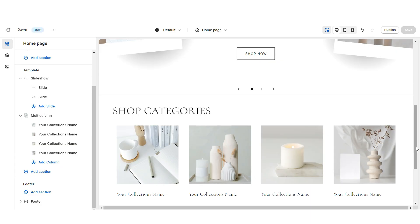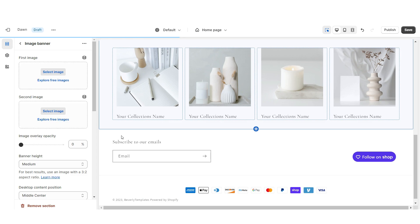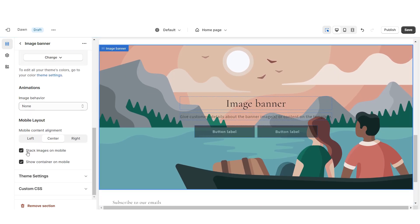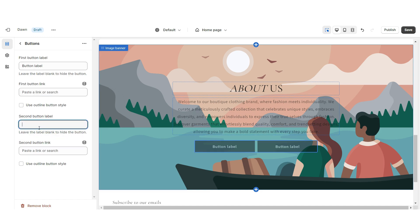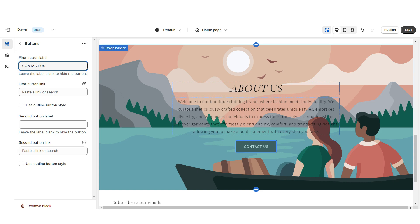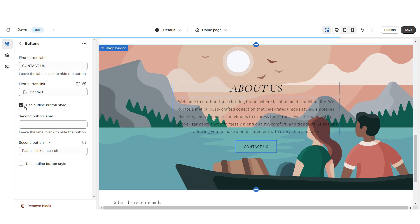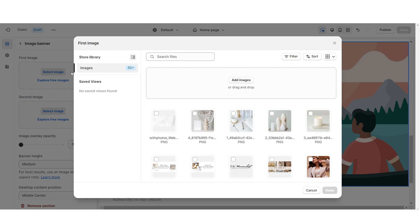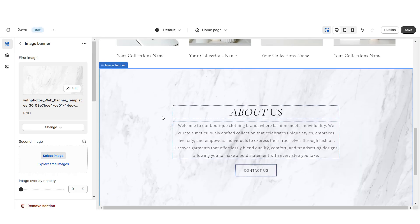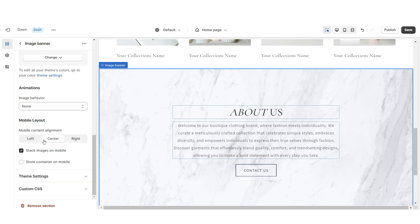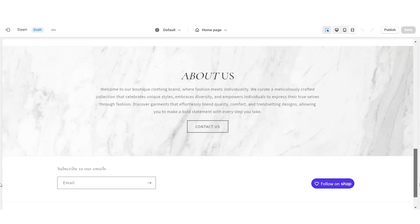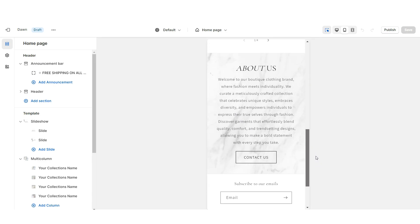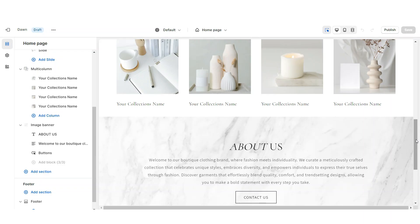Next I'm going to show you how I designed the About Us section. I'm going to insert an image banner, remove the container on desktop and on mobile, then retitle this section and insert your About Us text. Remove the second button label, retitle the first button label, and select a link. I'm going to apply the outline button style. When you click Select Image you can upload a background image — I'll be uploading a simple white marble background. Under Image Behavior I'm going to apply Fixed Background Position. Under Banner Height I'm going to set this to Small.